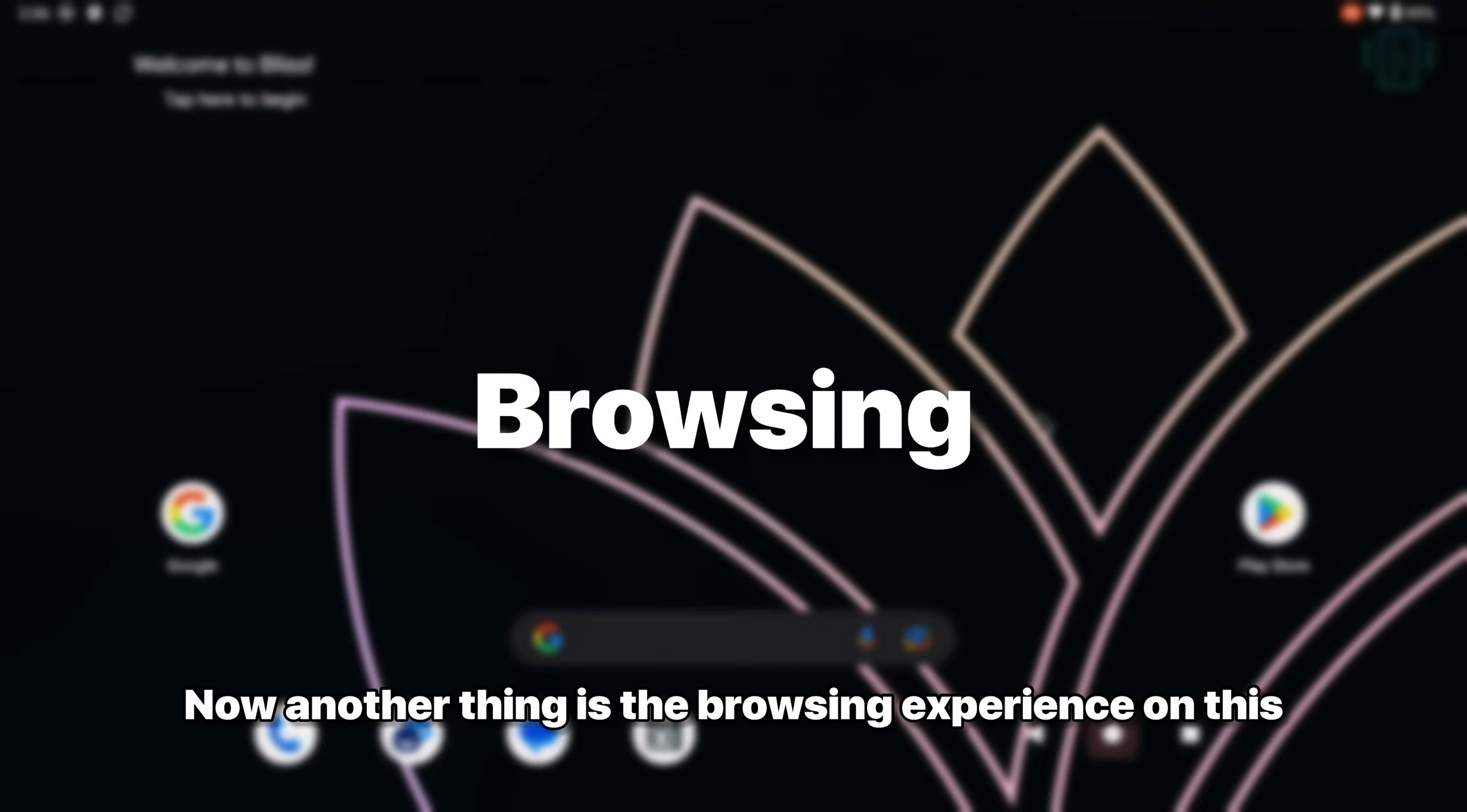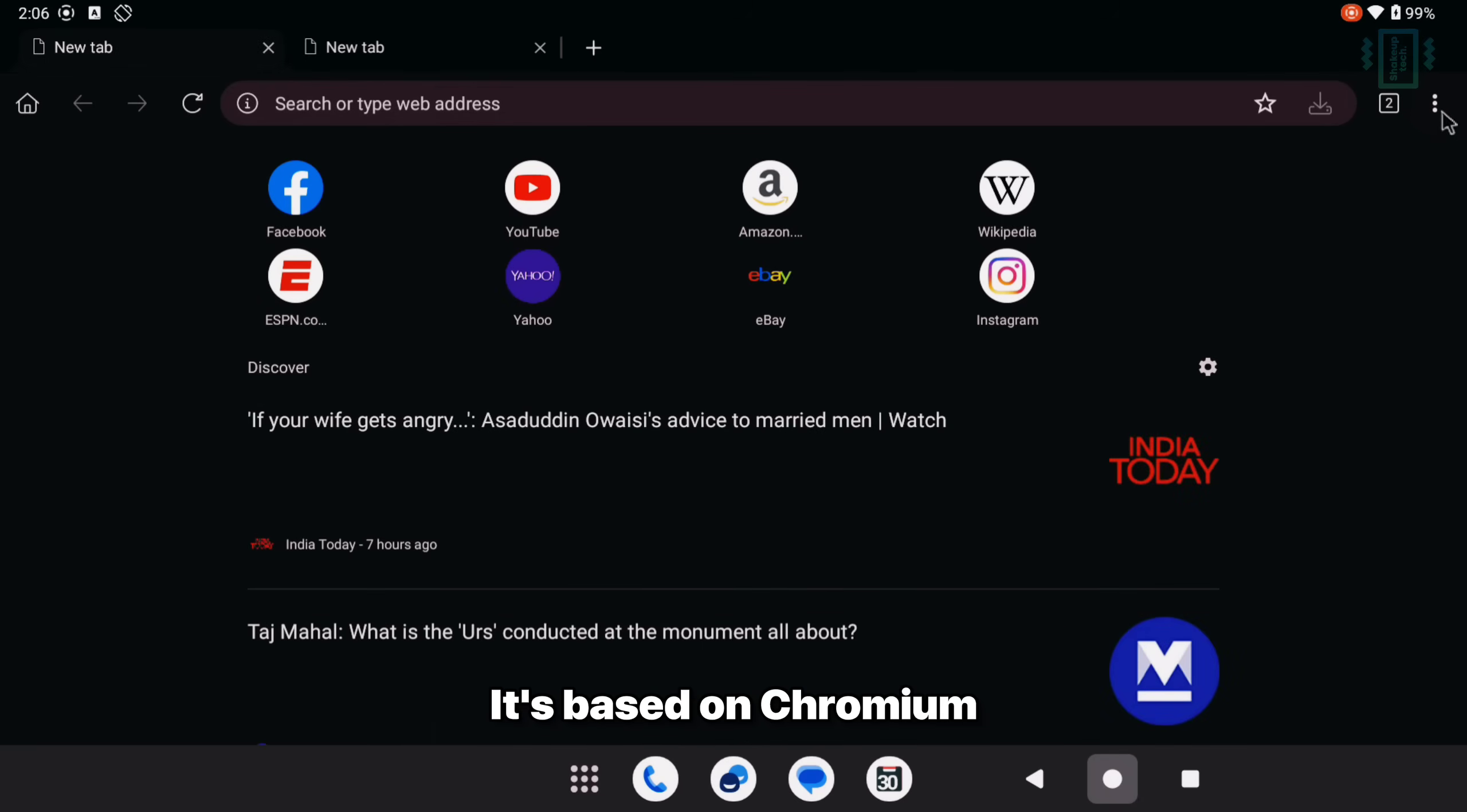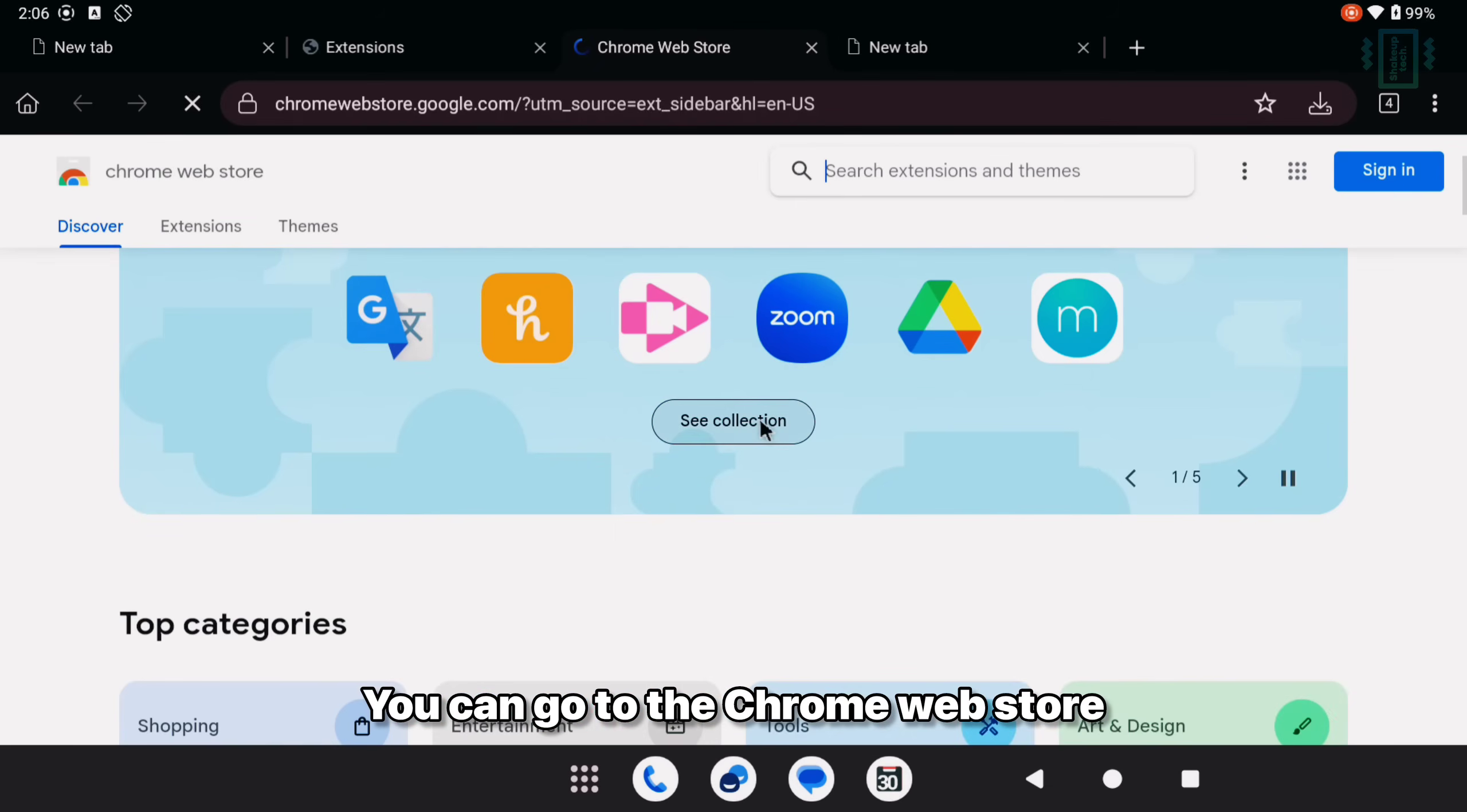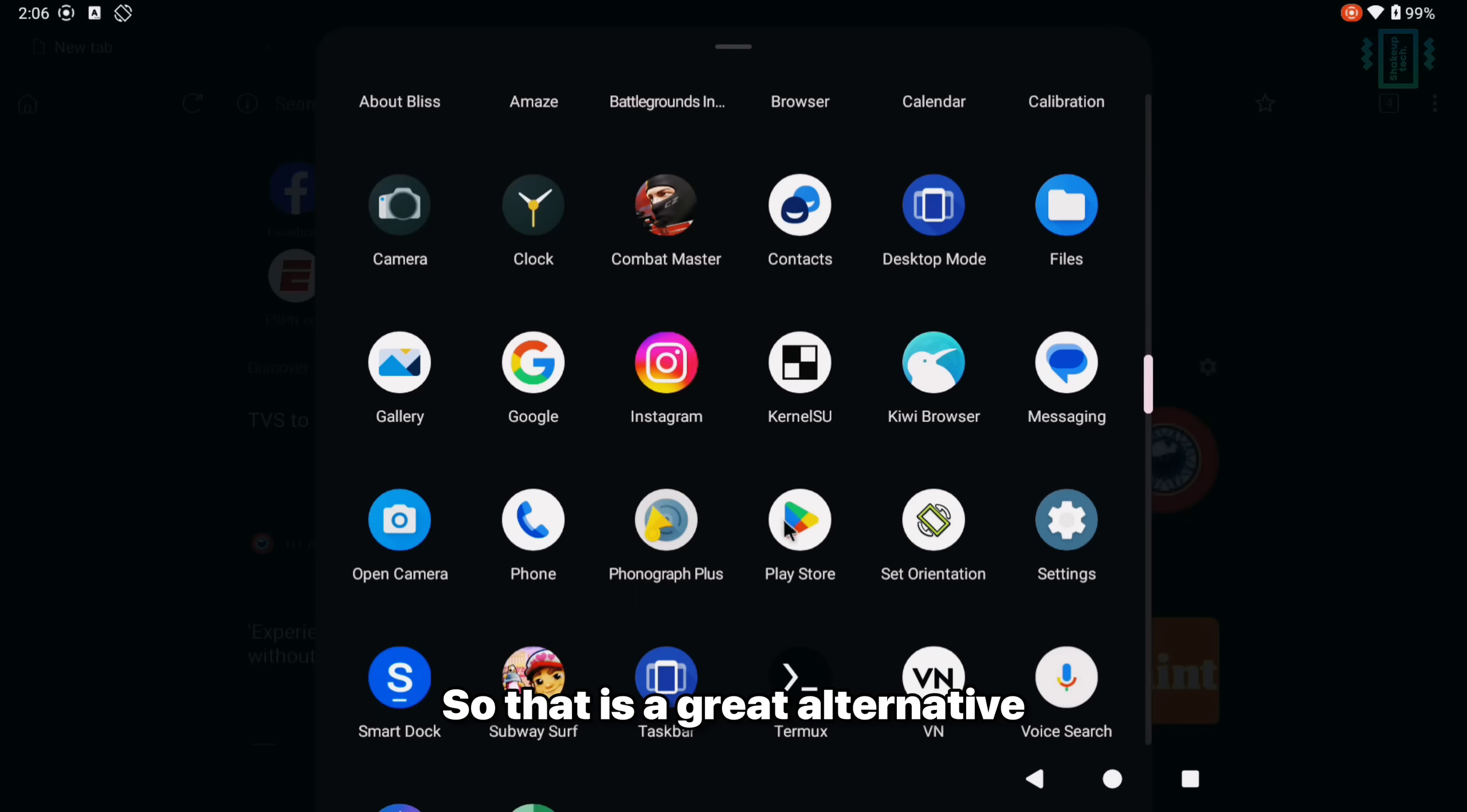Now another thing is the browsing experience on this. I will suggest you to install the Kiwi browser. This is similar to Chrome. It's based on Chromium. But you get the advantage of extension support. So you can use just like the normal Windows Chrome version. You can go to the Chrome web store and download and install any of the extensions here. And they will work just fine. So that is a great alternative.